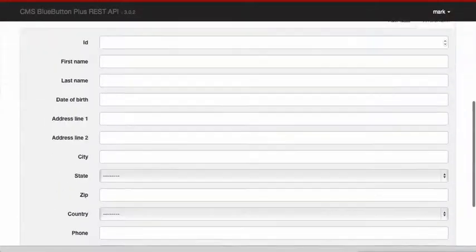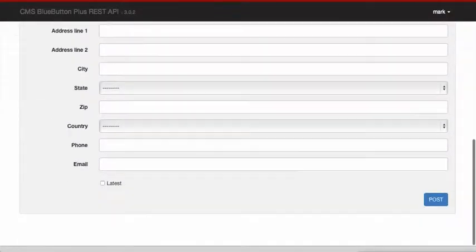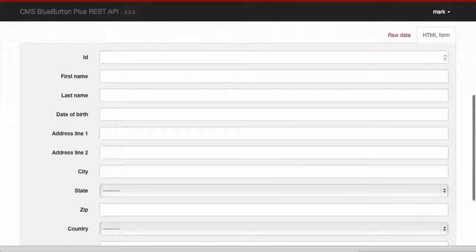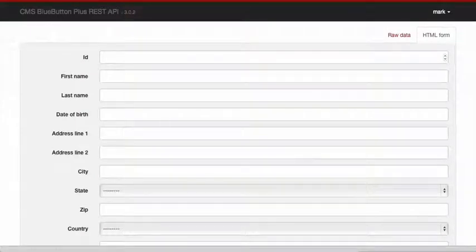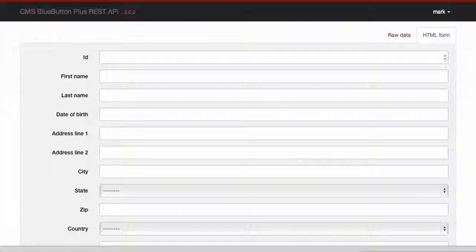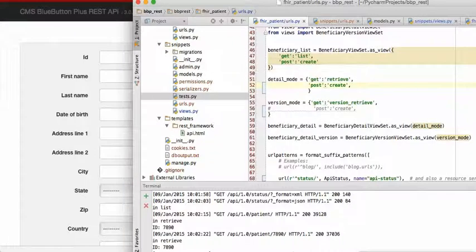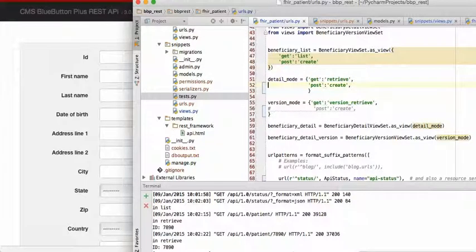You'll notice down here we have a post record. That's because the REST framework supports that, so it's easy to enable updates to records if we desire that. It is fairly simple to remove that capability.